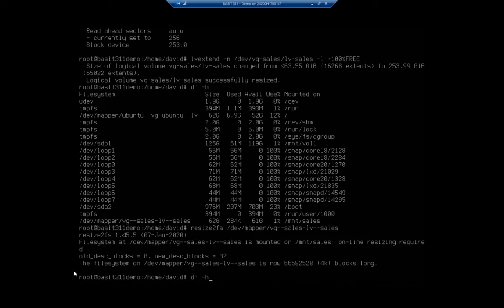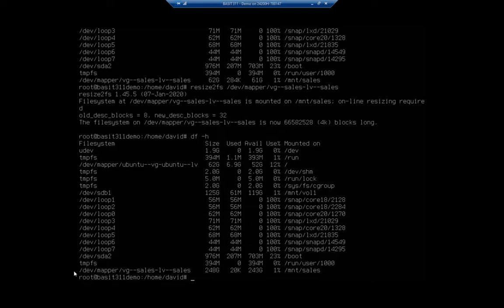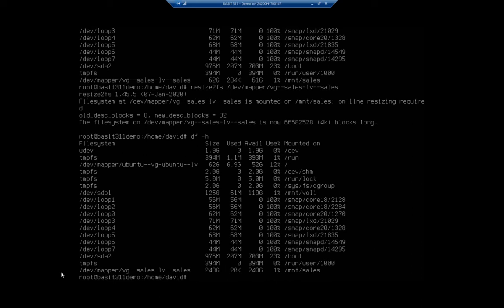And then my df dash h is going to show me that my VG sales, my volume groups or logical volume sales on my VG sales volume group is now that full size of both of those hard drives that are part of my volume group. Okay. So we have extended a logical volume. We have extended the volume group and then re-extended the logical volume to use up all available space. Now, these are just a few things that you can do with logical volume management. Remember that we're working with a really basic, just a linear volume. Remember that you have all of those options for redundancy. We're also going to look at in subsequent videos, removing volumes and maybe even taking a look at snapshots with logical volume management.